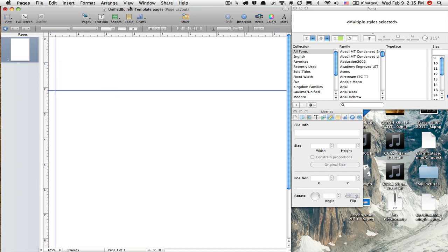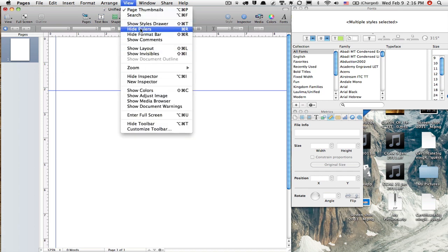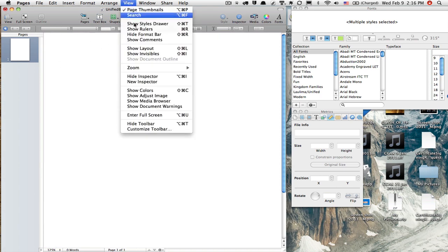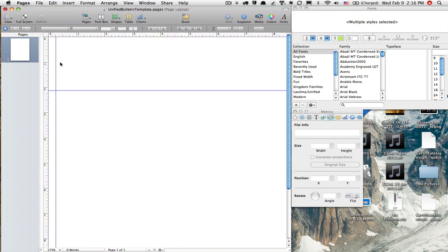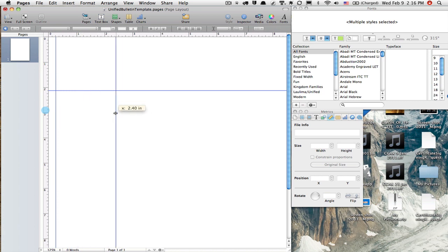Now, if you don't see these ruler bars, you just come up here to View. This would say Show Rulers. So if this is what you're seeing, go to View, Show Rulers. And then that will come up. I'm going to drag this other guide to 2.25.